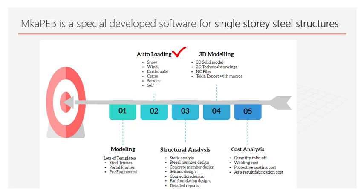Automatic uploading is the most unique part of our software. It automatically calculates and places snow, wind, earthquake, crane, moving and thermal loads which take the engineer the longest time to complete and those calculation methods changes according to the standards.